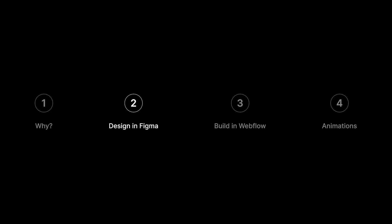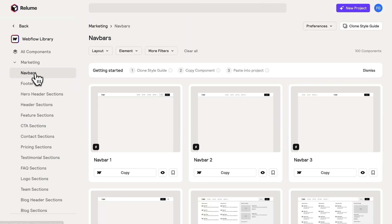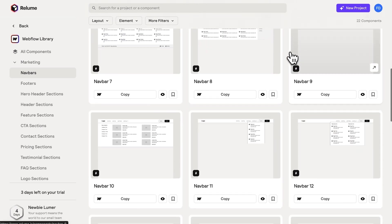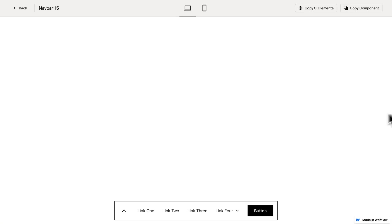Now let's jump into Figma to start designing. The first thing I do in my workflow is check my component library to see if there are any designs already set up. The component library I use is Reloom, so we can come over here and click on navbars. This returns a bunch of navbar components, and I know there's one called navbar 15. We can click on this and see it's a navbar that goes on the bottom, so we can start with this and customize it to our needs.